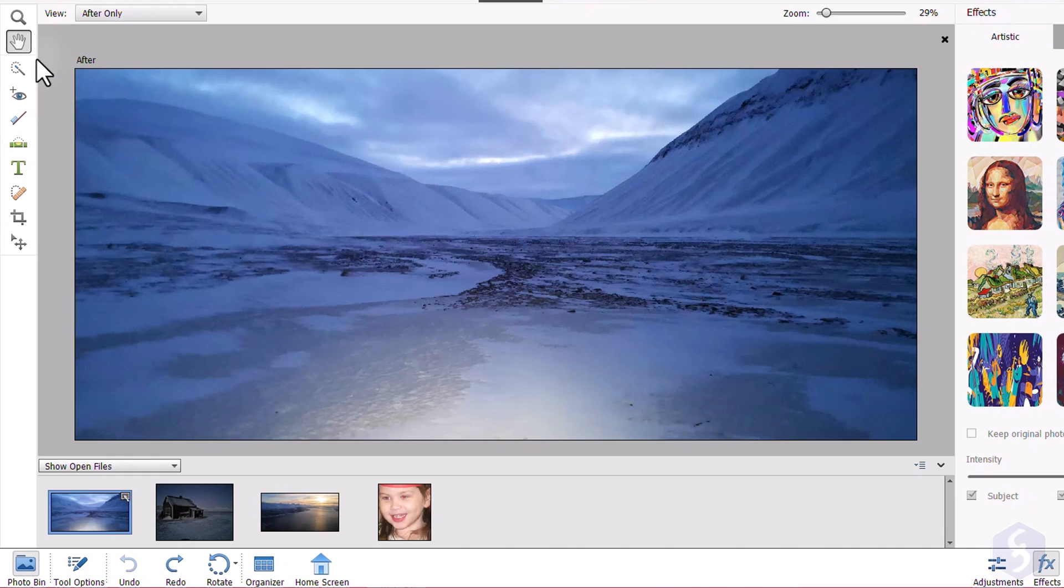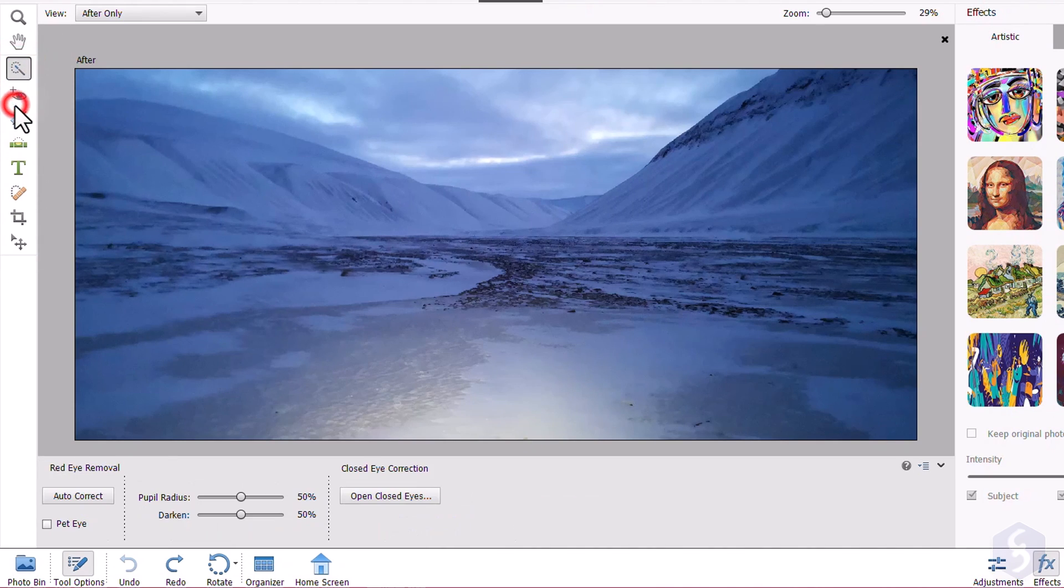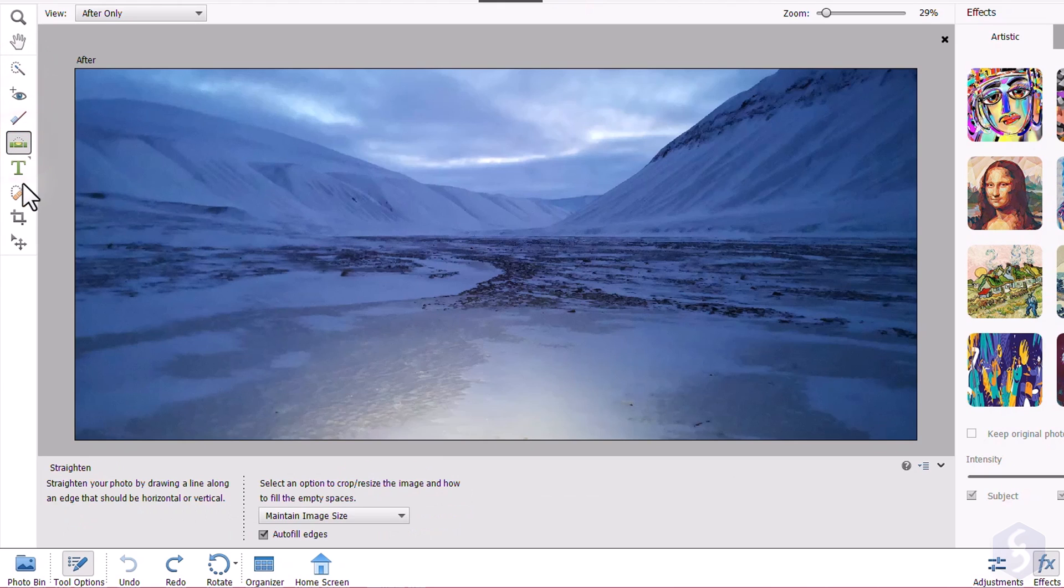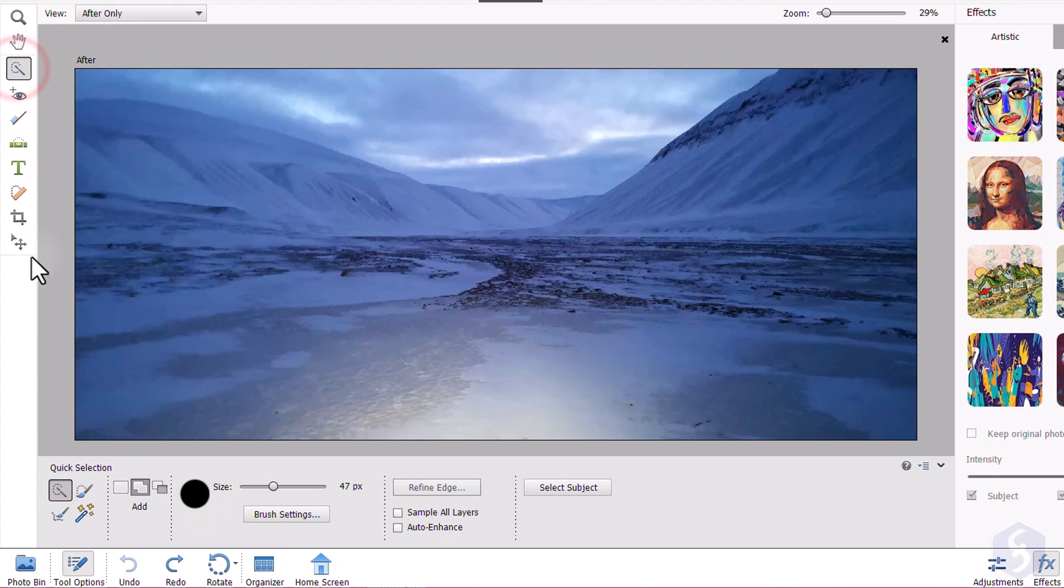On the left you get the Toolbar with other amazing tools. When you enable any of these tools, the Tool Options at the bottom updates, showing all their properties and other tools related.